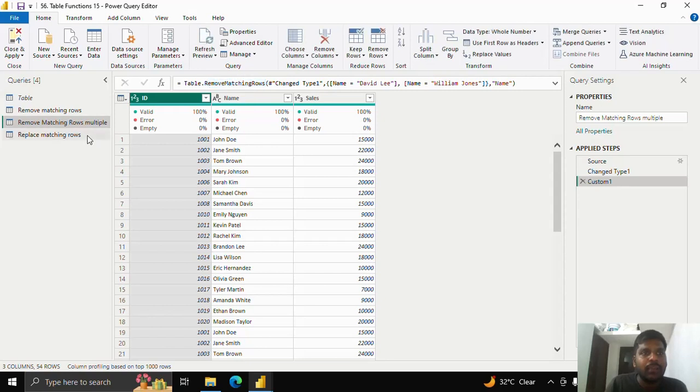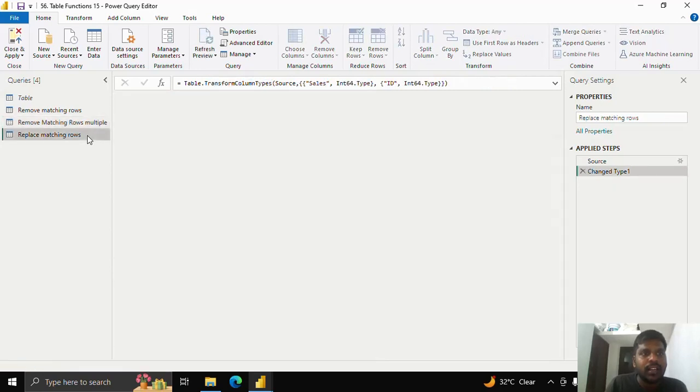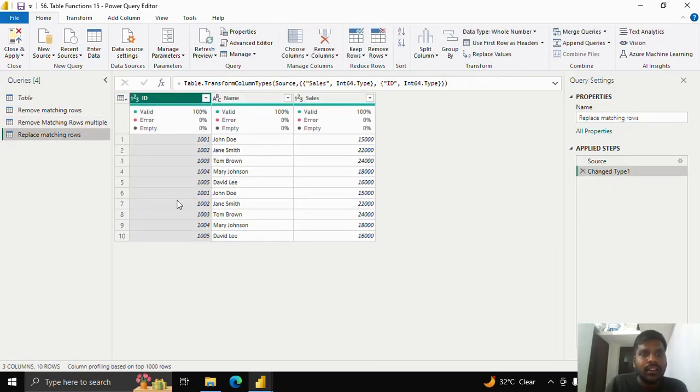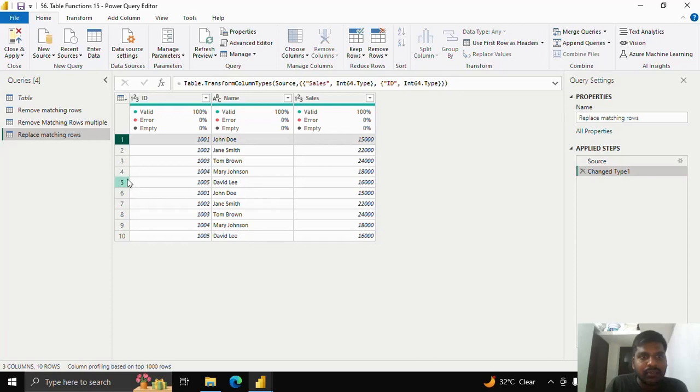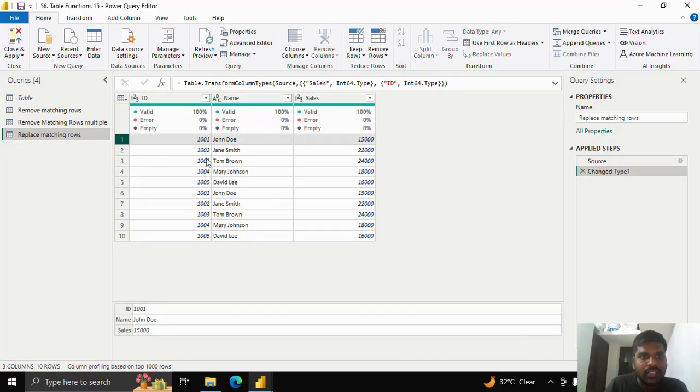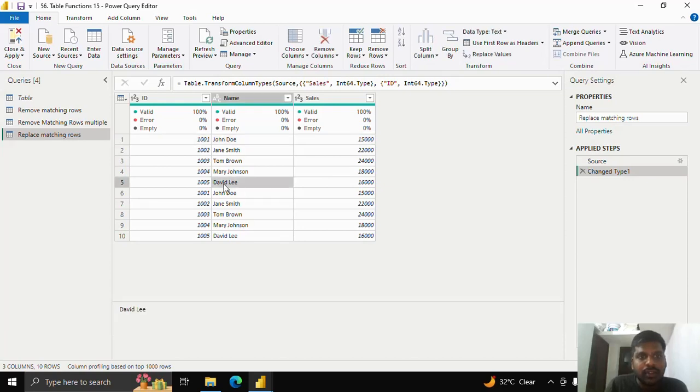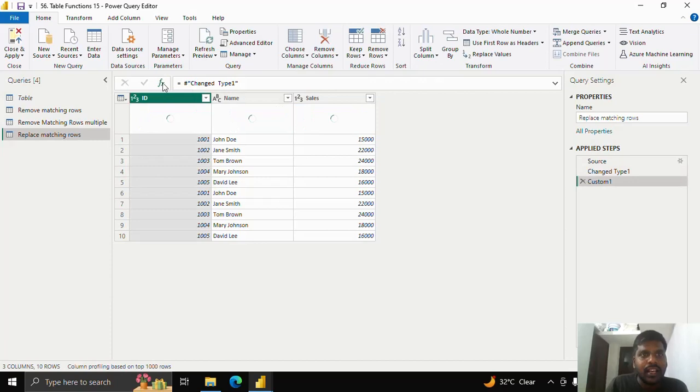Let us see how to replace the rows. I have a simple data where I have repeated these five rows twice in order to show you the difference. Here in the fifth row, I have David Lee. I'll show you by changing the entire row.